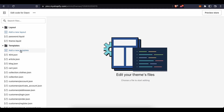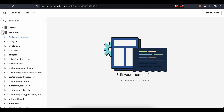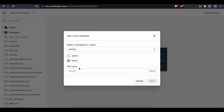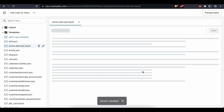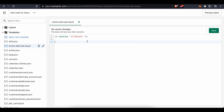Once you press on 'Edit Code' you'll see all the sections and a preview. Press on 'Templates', add a new template, choose Liquid, name it anything — for example 'alternate' — then press 'Done'. You'll get an empty space where you'll fill in the code. Put in the code and press 'Save'.